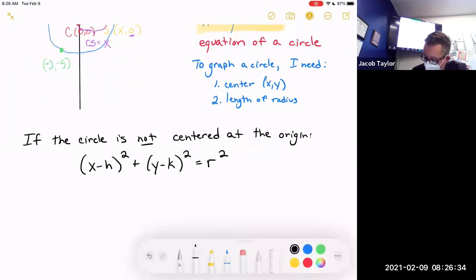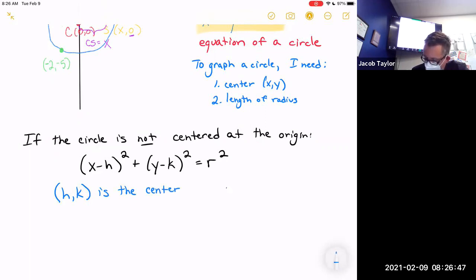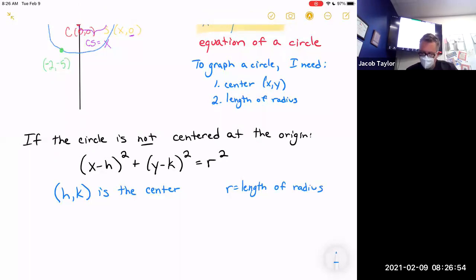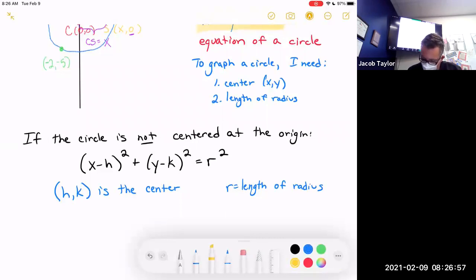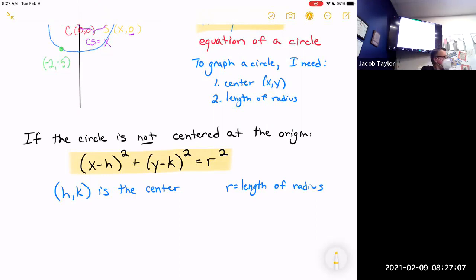If the circle is not centered at the origin, the equation is (x − h)² + (y − k)² = r², where (h, k) is the center and r is the length of the radius. It's exactly the same as the one we just did, except we have h and k in there.